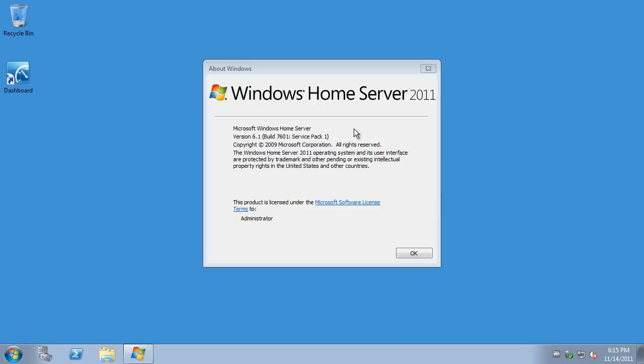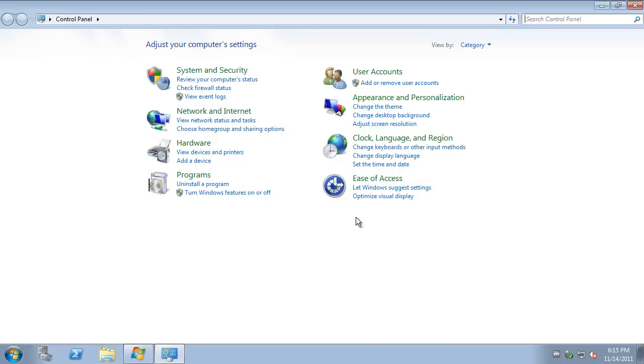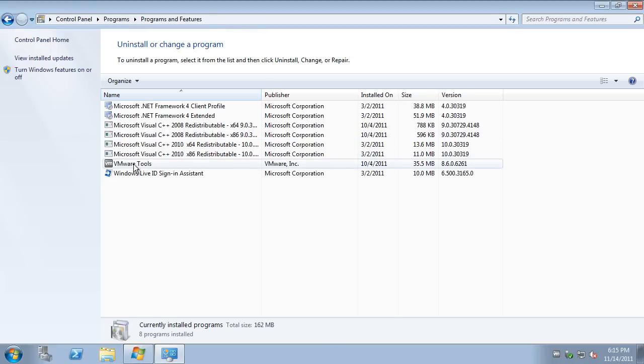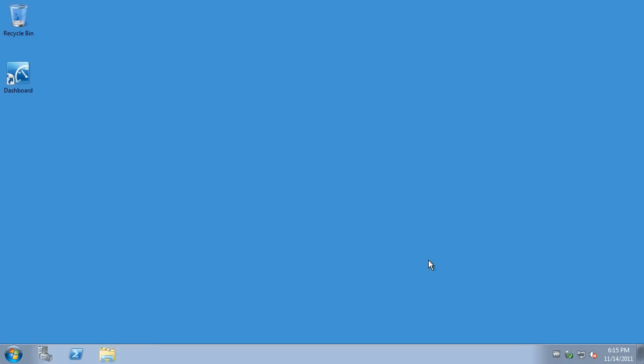So, let's start with home server 2011. You'll see I have a pristine virtual machine, which has nothing in there but VMware tools, really. No Windows updates, no antivirus, nothing. Clean install.